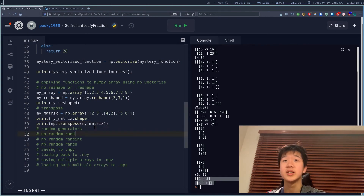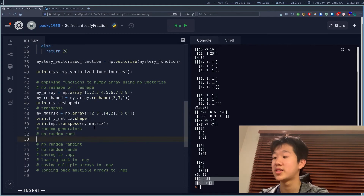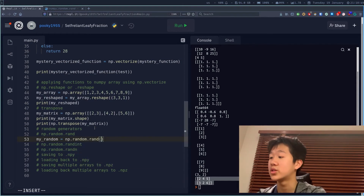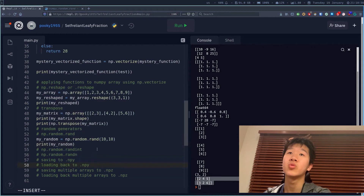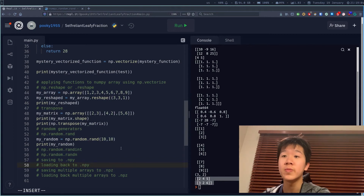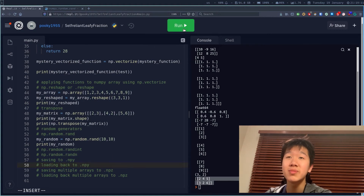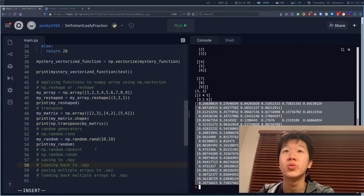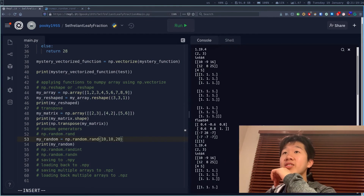There are also useful functions in NumPy to generate random arrays. np.random.rand — my_random equals np.random.rand(10, 10) — generates a 10×10 array where each element is sampled from a uniform distribution between 0 and 1. Basically it gives you a random number between 0 and 1. You can also do np.random.rand(10, 10, 20) for a larger array, and it still works.